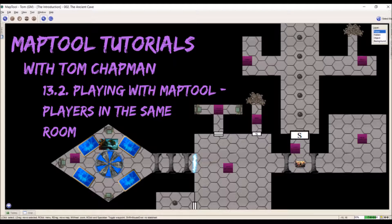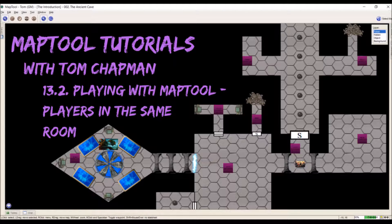If you remember in our last video, I spoke with you about how to use this to play over the internet. For this, this is everybody in the same room treating this as your game table that everybody's looking at.